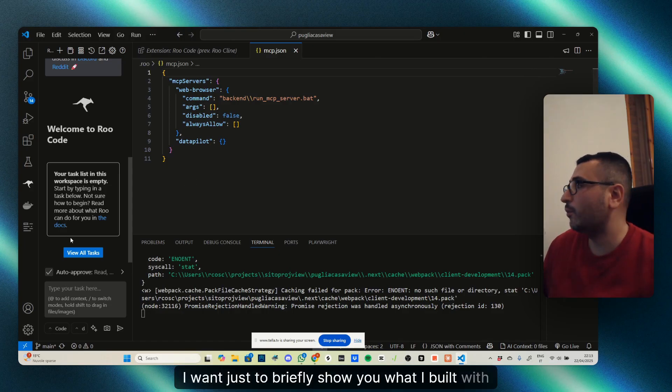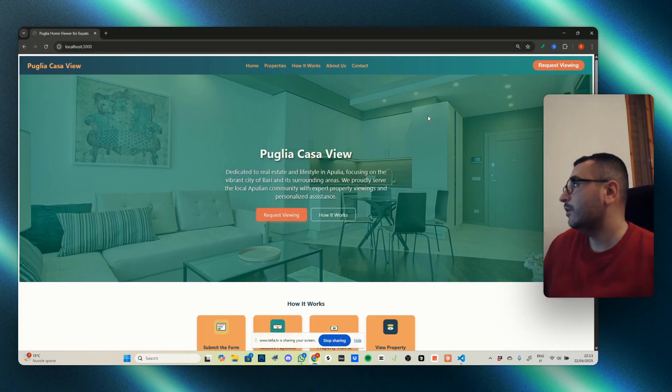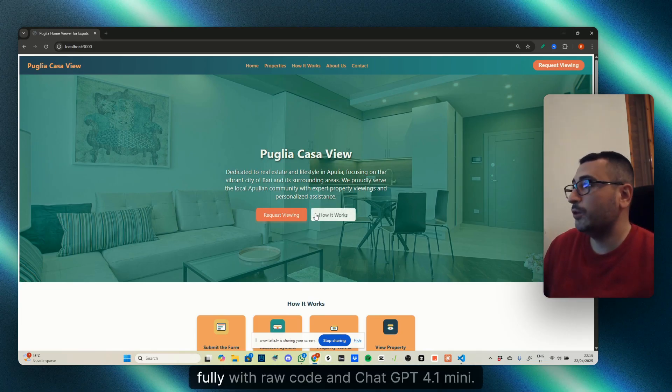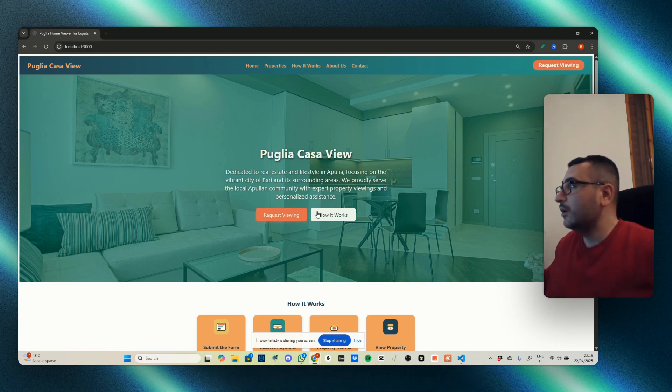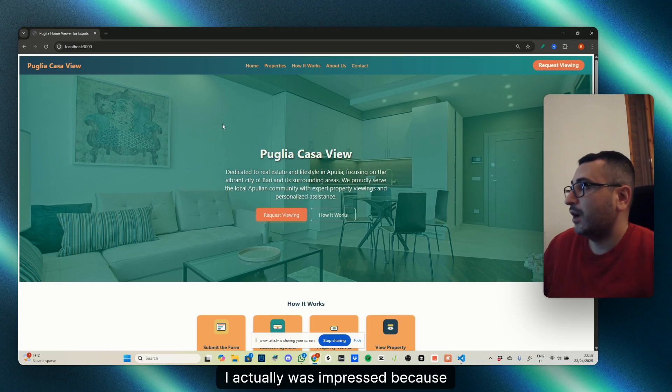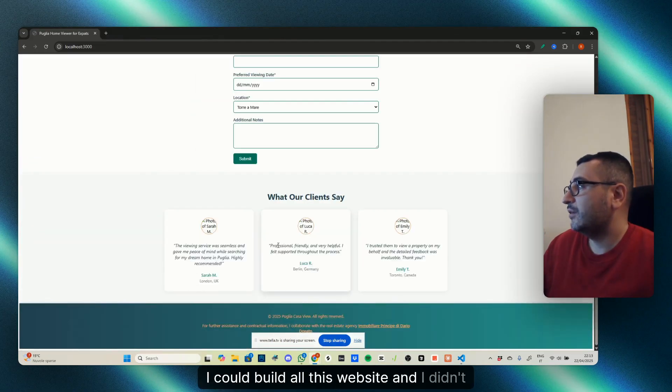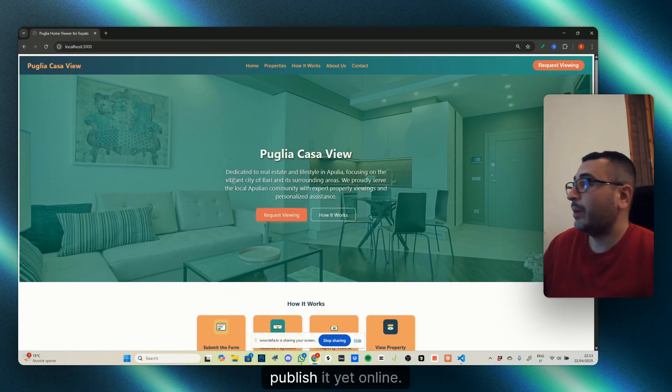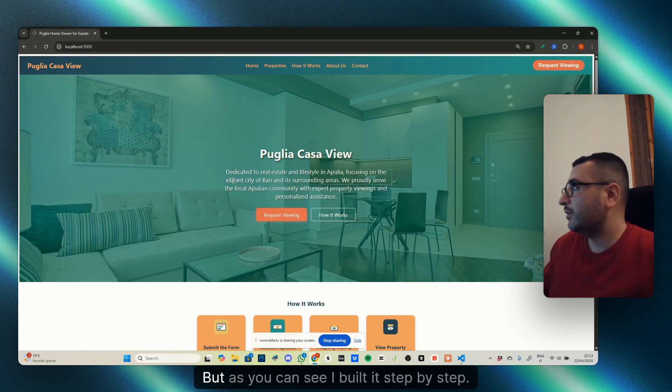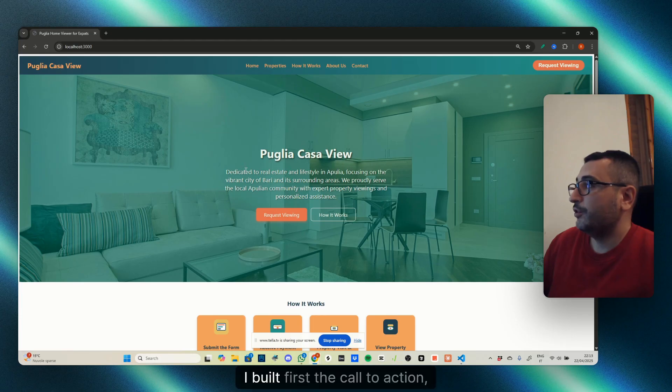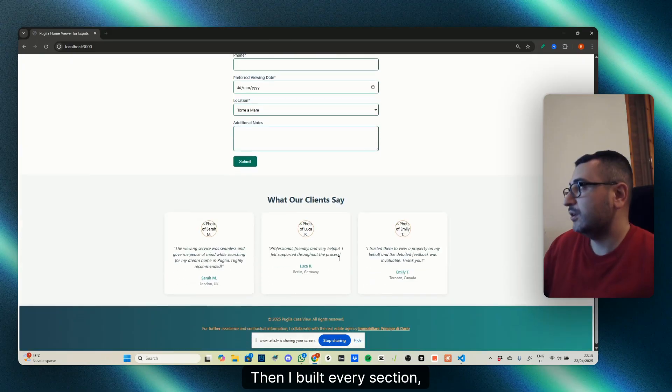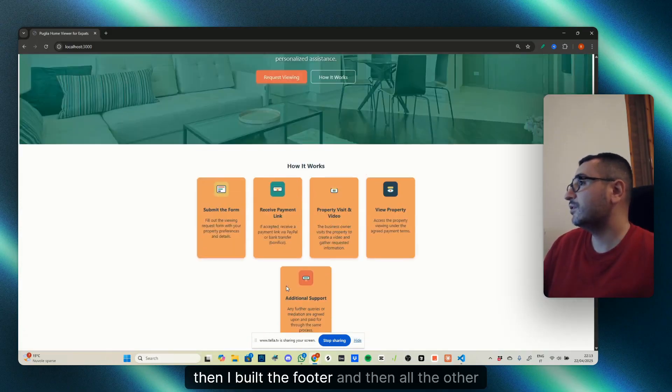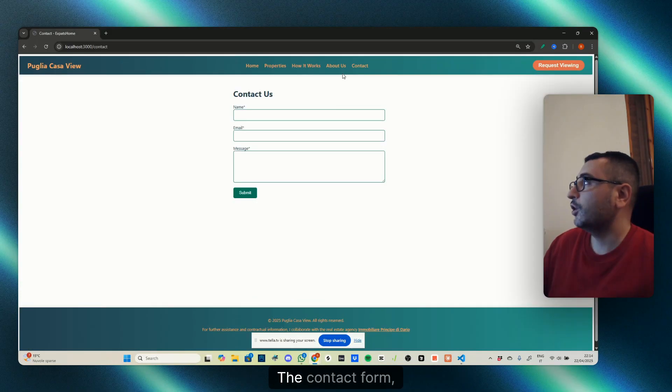I want to briefly show you what I built with Raw Code. As you can see, I built this website fully with Raw Code and ChatGPT 4.1 Mini. I was actually impressed because I could build all this website—I didn't publish it yet online. I built this step by step: I built first the call to action, then I built a navbar, then every section, then the footer, and then all the other pages, the contact form.